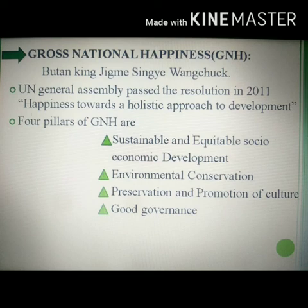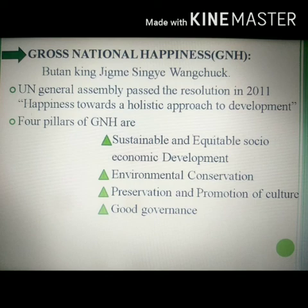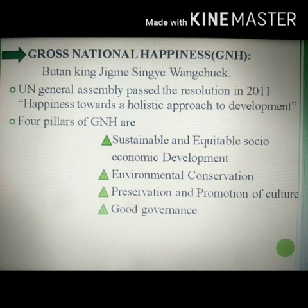The first pillar is sustainable and equitable socio-economic development — that is, using resources for the present while maintaining the remainder for future generations and providing equal opportunities to people. The second pillar is environmental conservation, that is maintaining ecological balance by preserving forest resources, water bodies, animals, and birds in the natural environment.